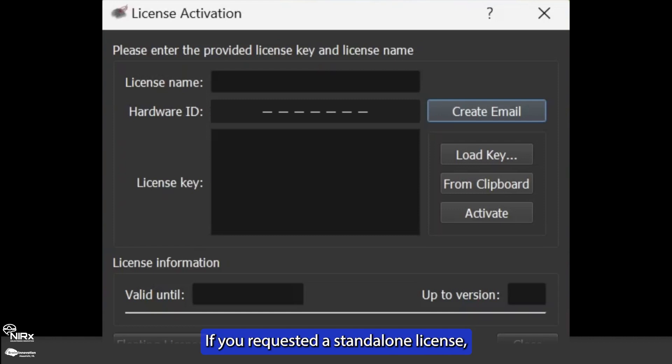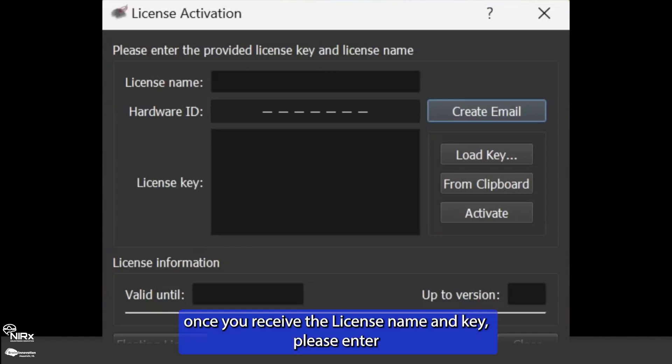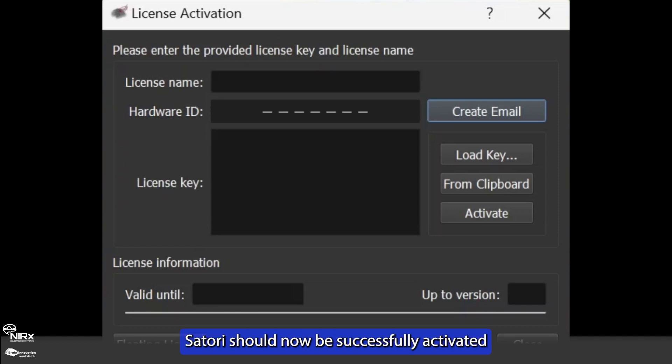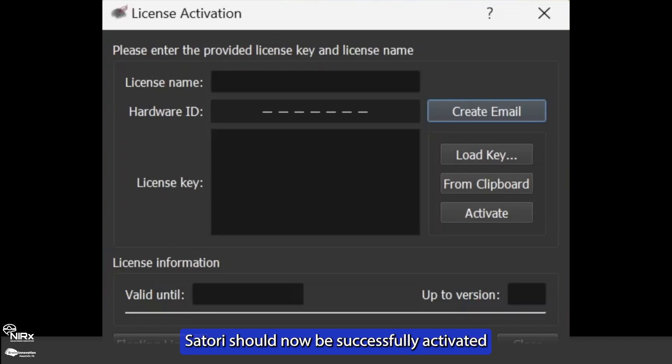If you requested a standalone license, once you receive the license name and key, please enter the license details in the dialog and press activate. Satori should now be successfully activated and after closing the dialog, you can now start Satori.